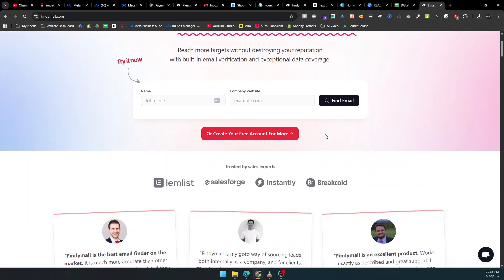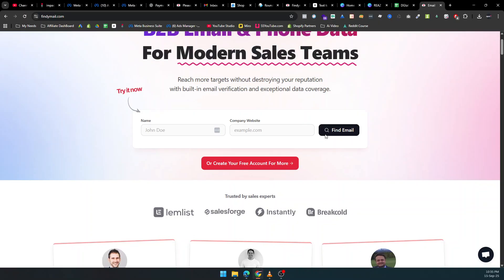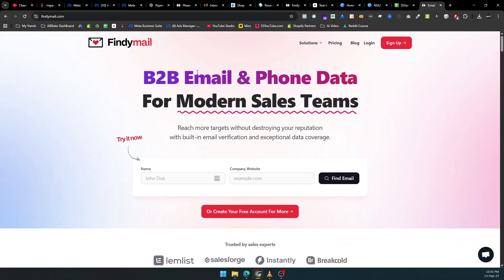Start saving time, protecting your sender reputation, and closing more deals today. Findemail, your ultimate B2B email and phone data solution. Check out the link in the description to get started with your free account or grab a full plan.